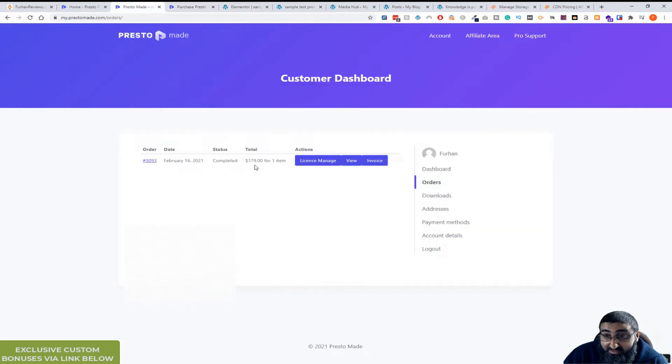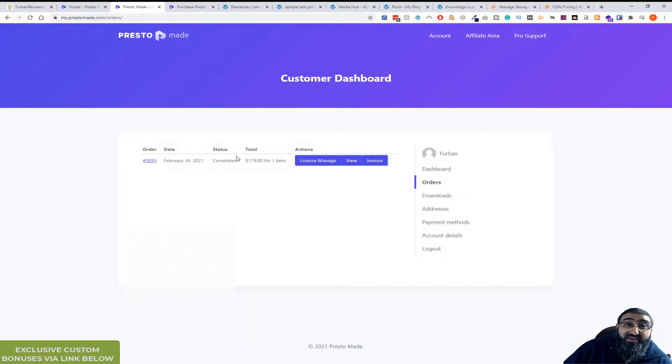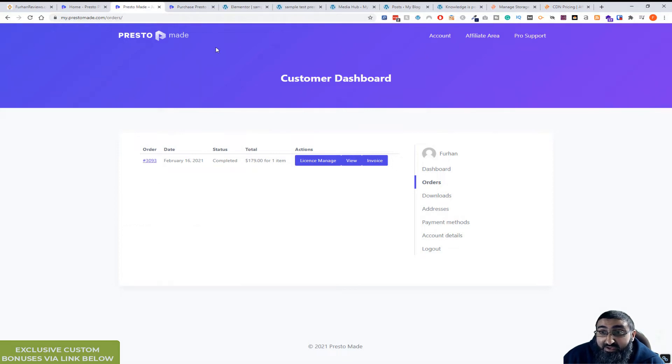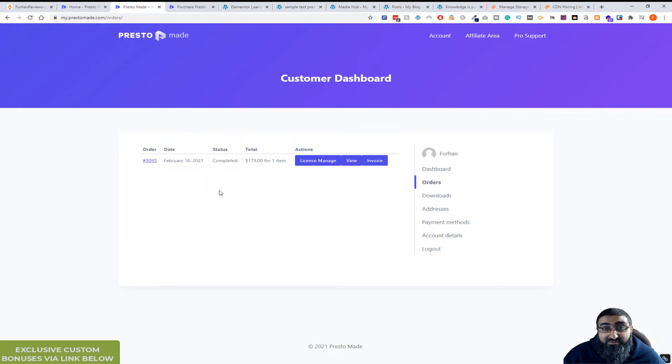I bought the lifetime license and I've put it on a test site to see how it goes and it's looking really good. So I'm going to actually put it on my main site shortly. Now you might be thinking, what's the point of having this when you can just put YouTube embeds on your site for free?